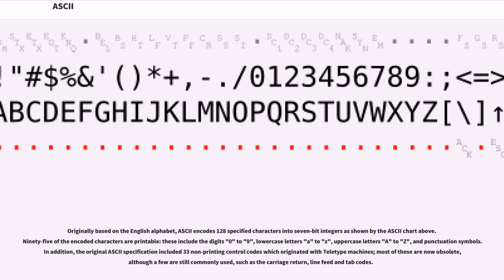In addition, the original ASCII specification included 33 non-printing control codes which originated with teletype machines. Most of these are now obsolete, although a few are still commonly used, such as the carriage return, line feed, and tab codes.